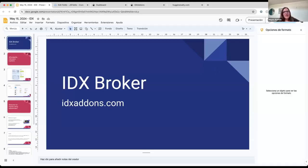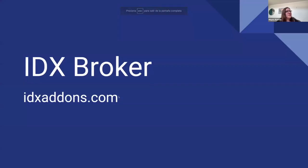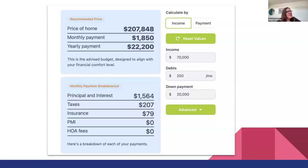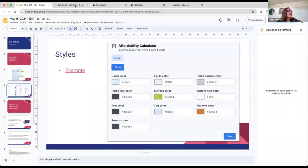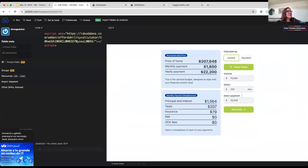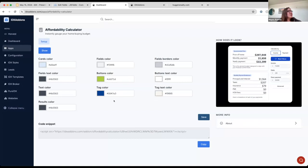Maida, we'll turn some time over to you. Why don't you take it from here and show us what you've been working on? Sure. I want to show you some updates related to IDX Broker and IDX Addons. And the first thing I want to show you is related to the Affordability Calculator. This is a new update and this is just a reminder of how the Affordability Calculator works and how it looks. But in this new update, you have the ability to change the colors. So I'm going to show you here an example.